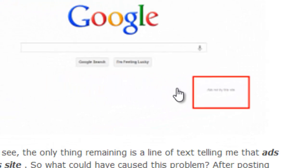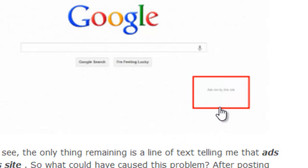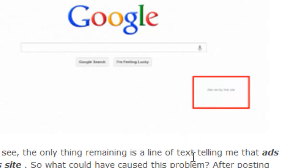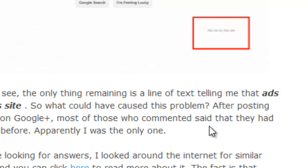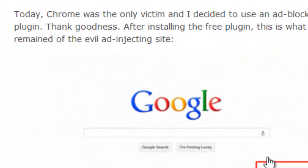The remaining text indicated that the ads being served were not served by Google — it was some hacker or virus injecting ads into the Google homepage. I figured I'd deal with the text as long as I didn't see the flashing ads, while I looked for a better solution.